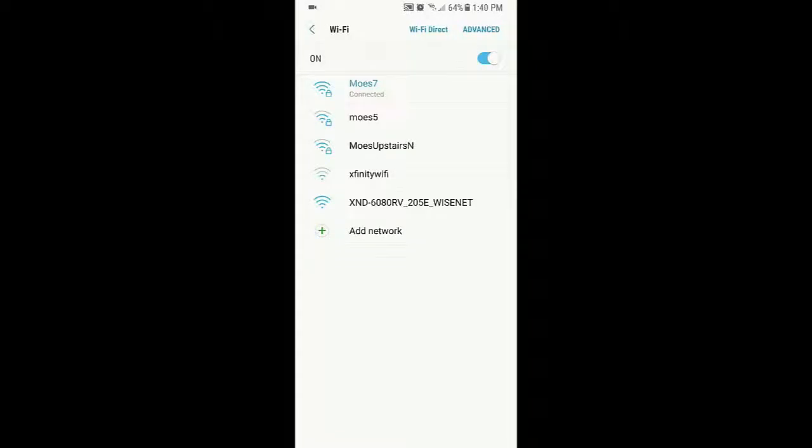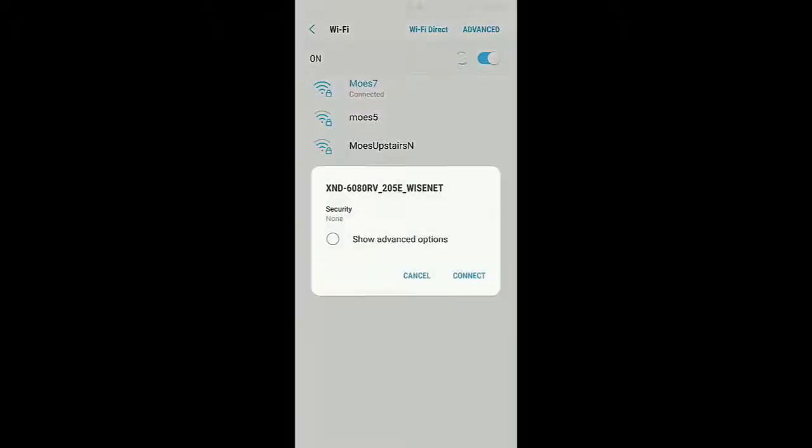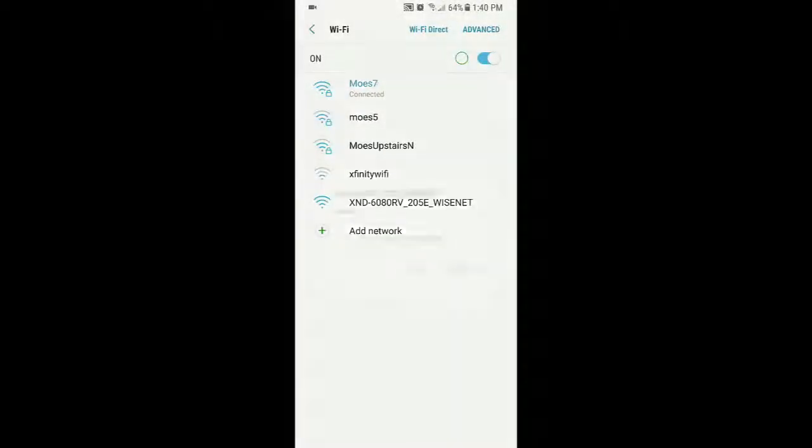And the last four digits of the Mac address will be displayed in case there's multiple cameras with a dongle nearby. We'll connect up. There's no password or anything.